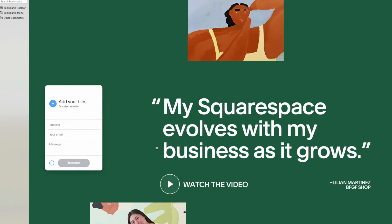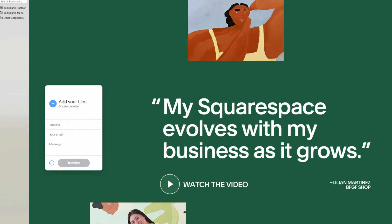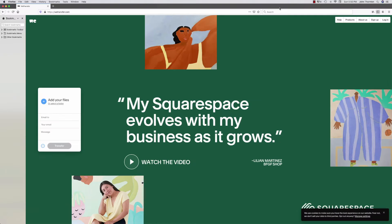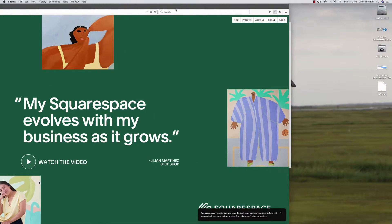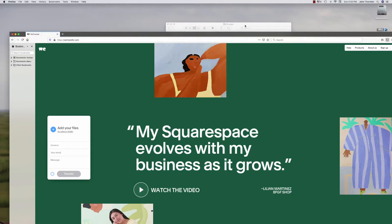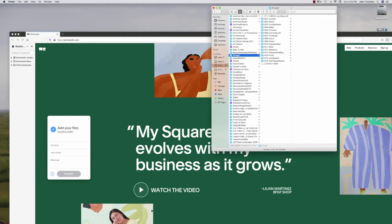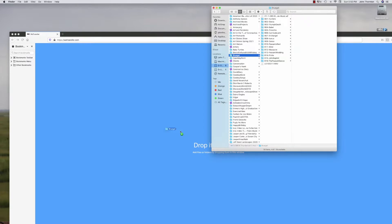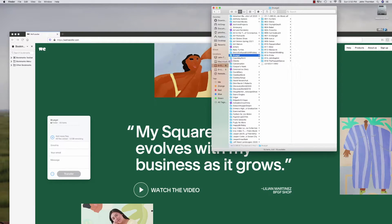Now, it says add your files. Click this and select a folder. But an easy way to do it is to look for your folder and drag it and drop it. That's it.